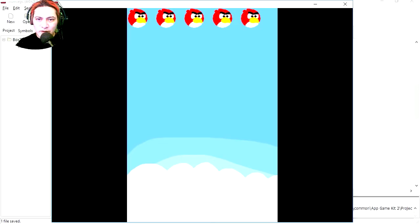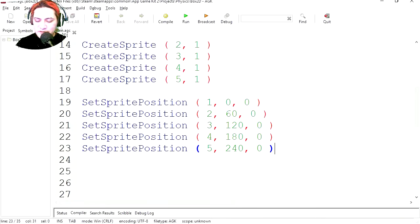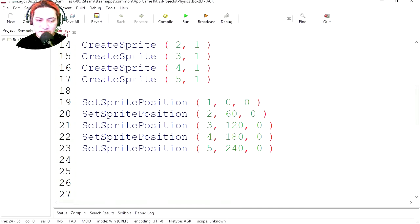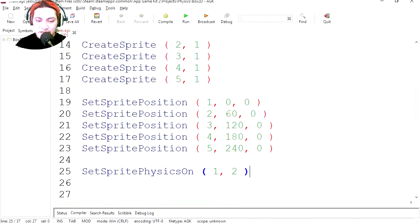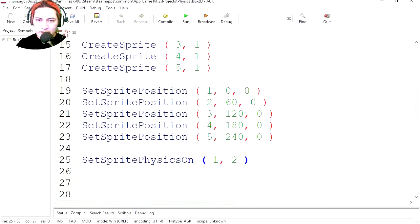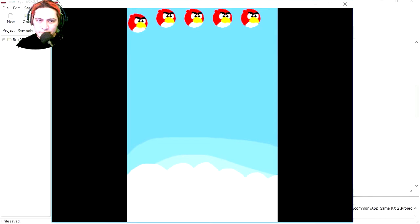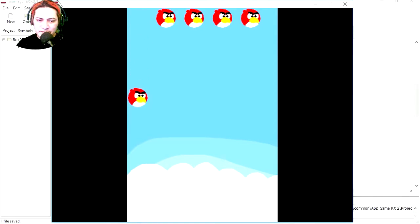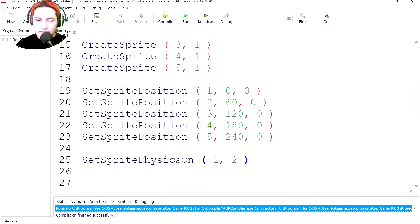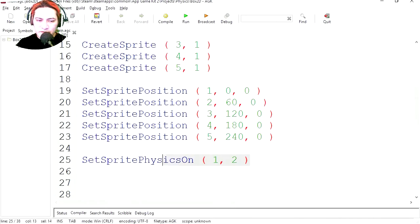Now we just need to give them physics. Let's apply Box2D to the first sprite and let's run this. Wow, we have now physics.